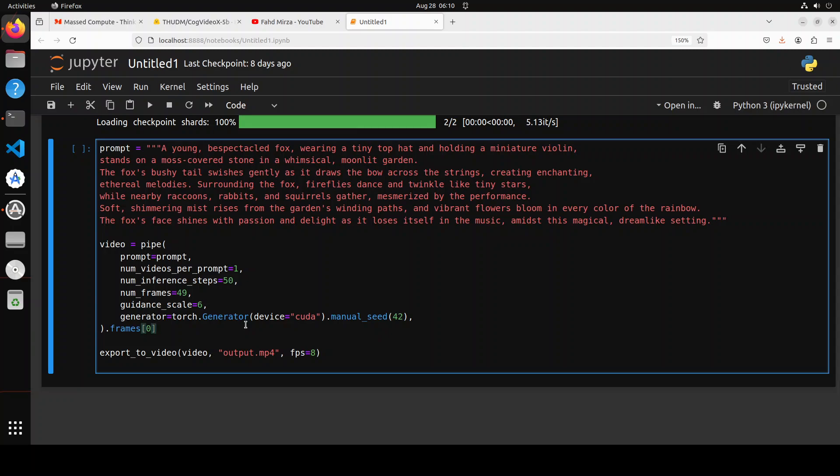But if you have a very high quality GPU like an A100 and that sort of stuff, you can increase the guidance scale up to 12 or you could increase your inference steps up to 100, up to you.